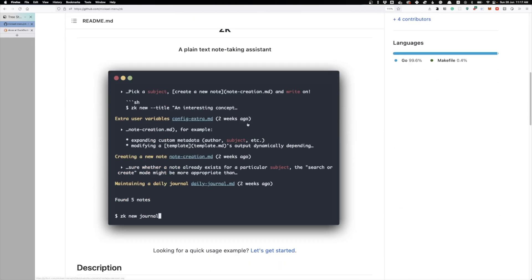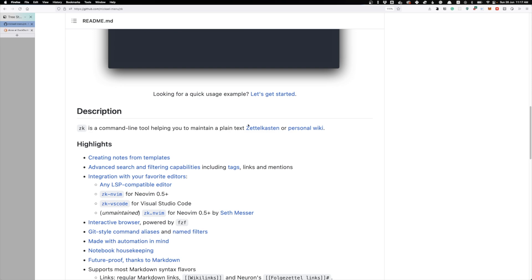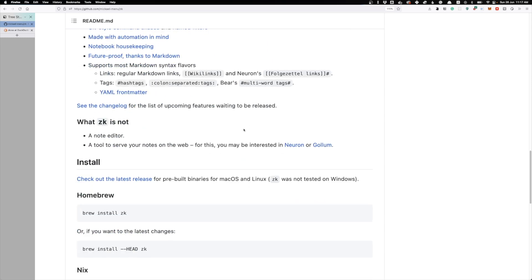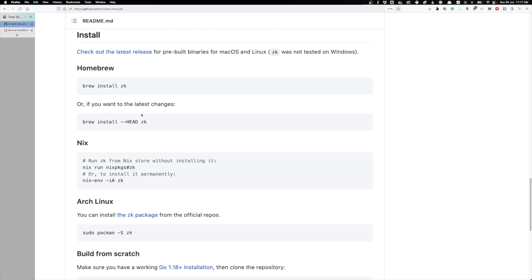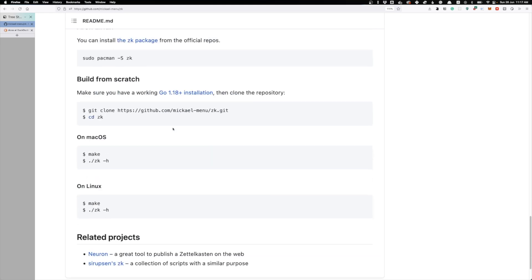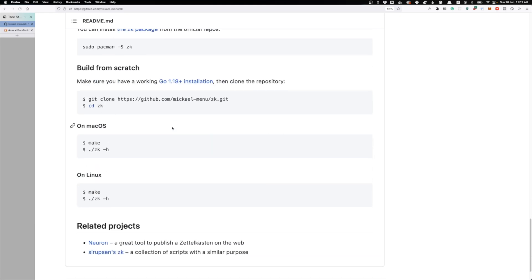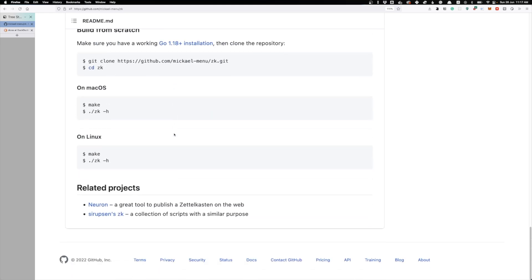In terms of installation, I won't run through how to install it, but it's really simple. There are commands on here and really good documentation on how to set this up. I'll kind of run through how I use it, but in terms of how to install it and how to configure it yourself, it's all on there.